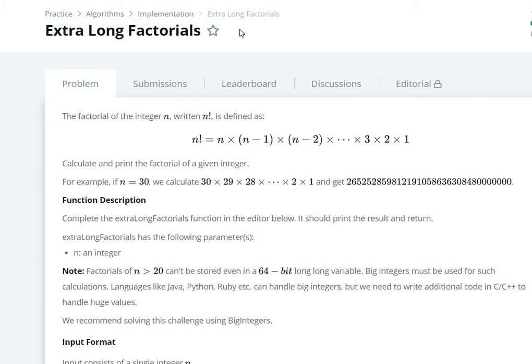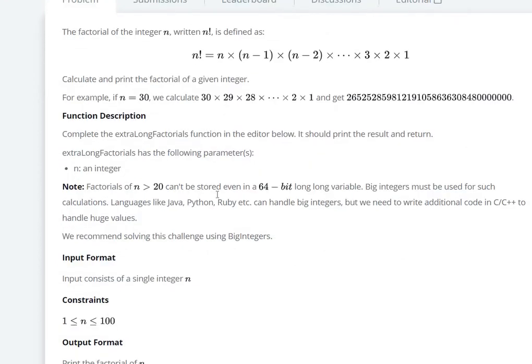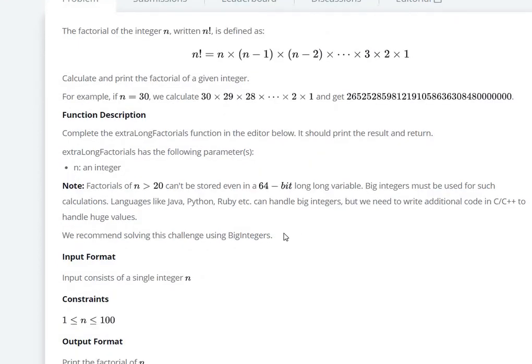The motive of solving this problem is to introduce the concept of BigInteger. This question asks us to calculate factorials of very large numbers, like more than 20, whose value cannot be stored even in a 64-bit long long integer variable. The question recommends using BigInteger to solve this problem.